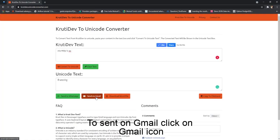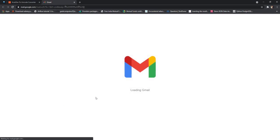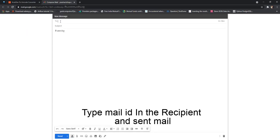To send on Gmail, click on the Gmail icon. Type the mail ID in the recipient field and send the mail.